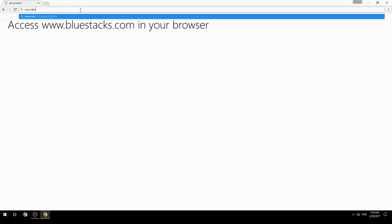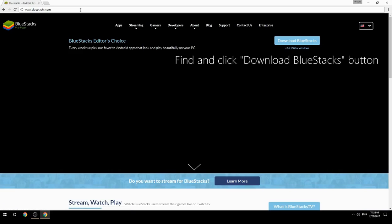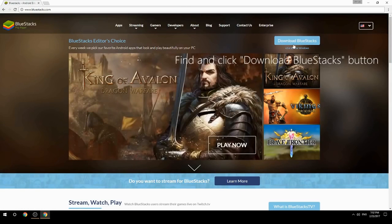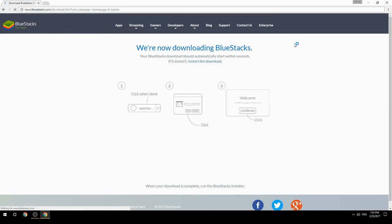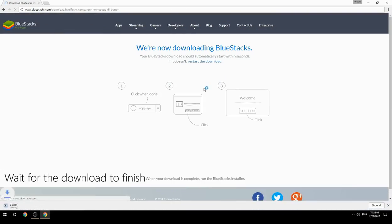Access www.bluestacks.com in your browser, find and click the Download BlueStacks button. Wait for the download to finish.